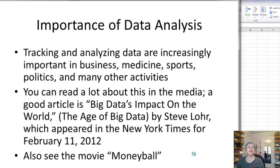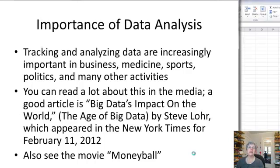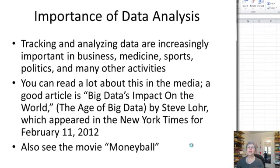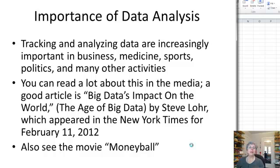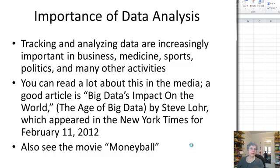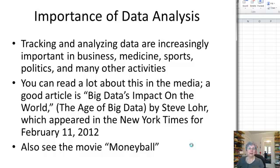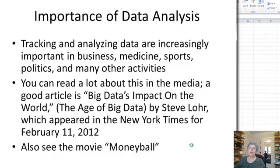Data analysis is becoming more and more important in many fields of endeavor. I listed business, medicine, sports, politics, you name it basically. You can read a lot about this in the media. There are some good books and articles out. One I saw recently was called The Age of Big Data and I gave you the information here so you can look it up. It appeared in the Sunday Times on February 11th. The movie Moneyball is about this kind of thing, about using data analysis to gain an advantage in picking players for a sports team. So it's a theme that's becoming more and more prominent.